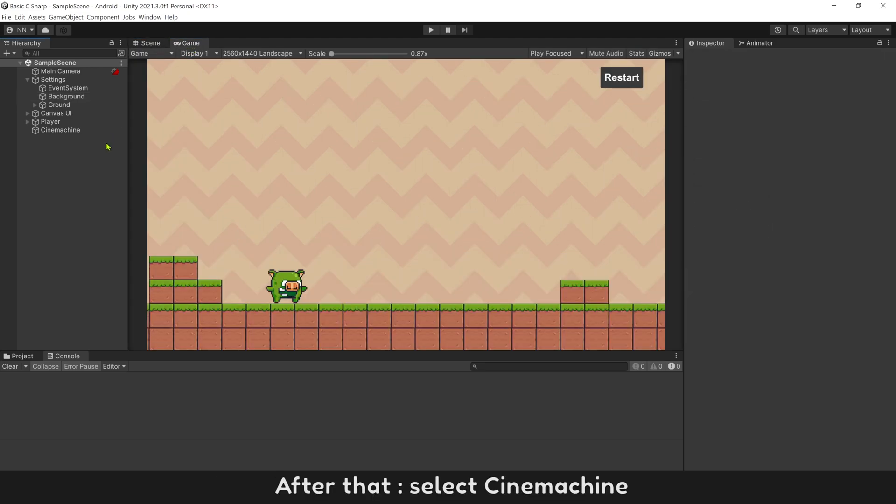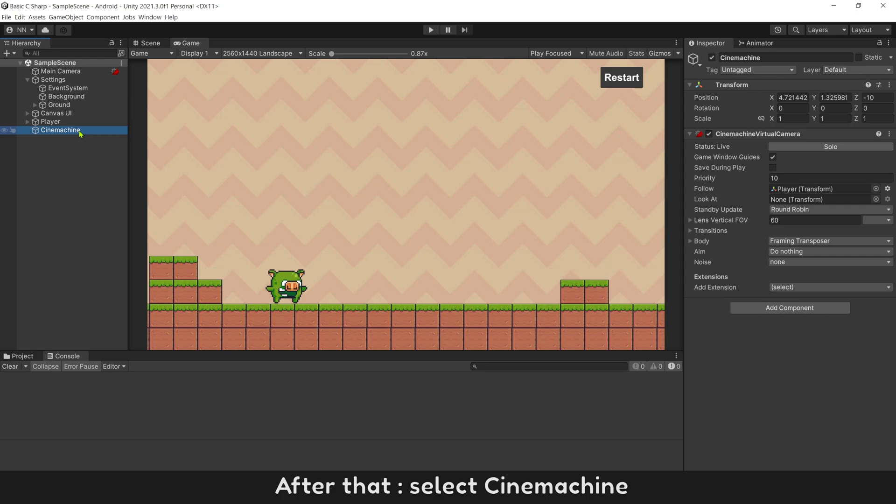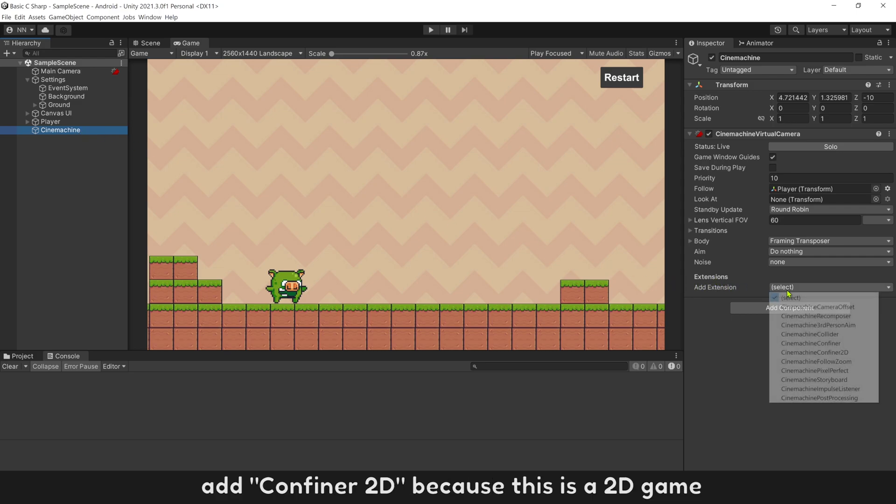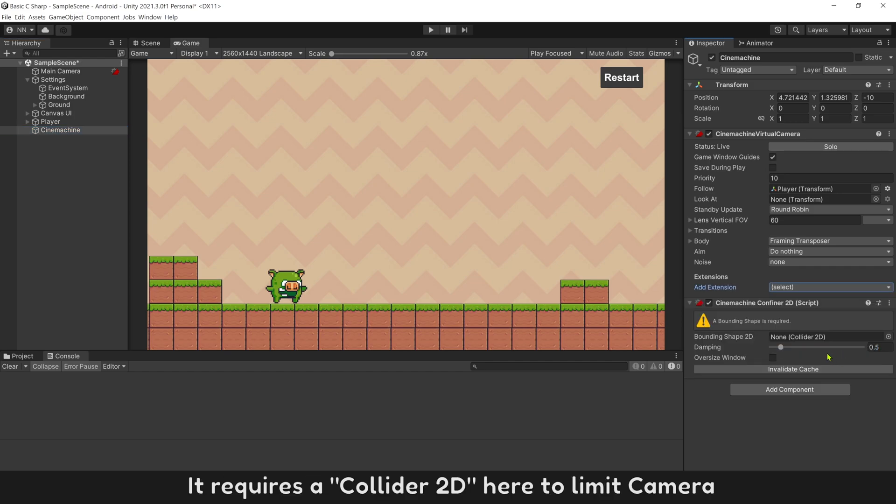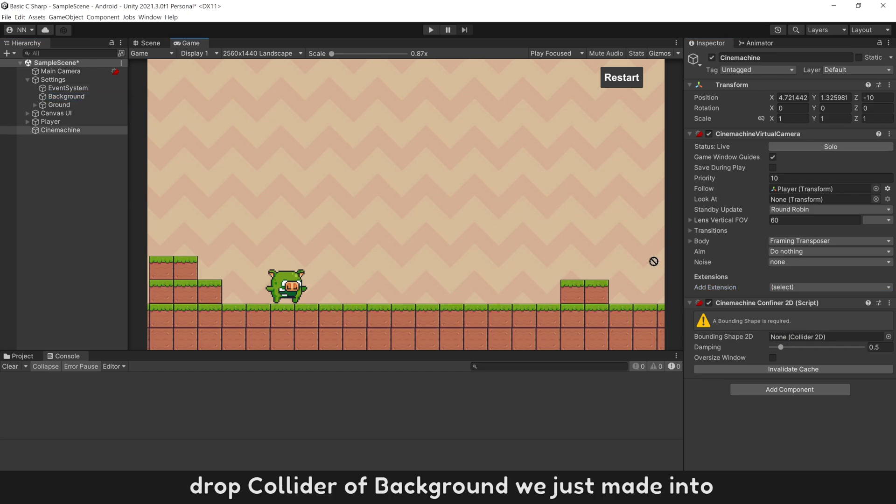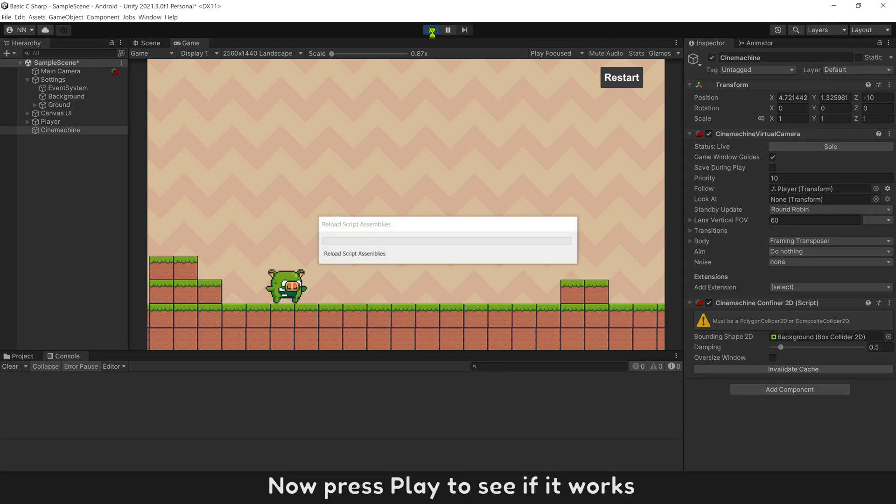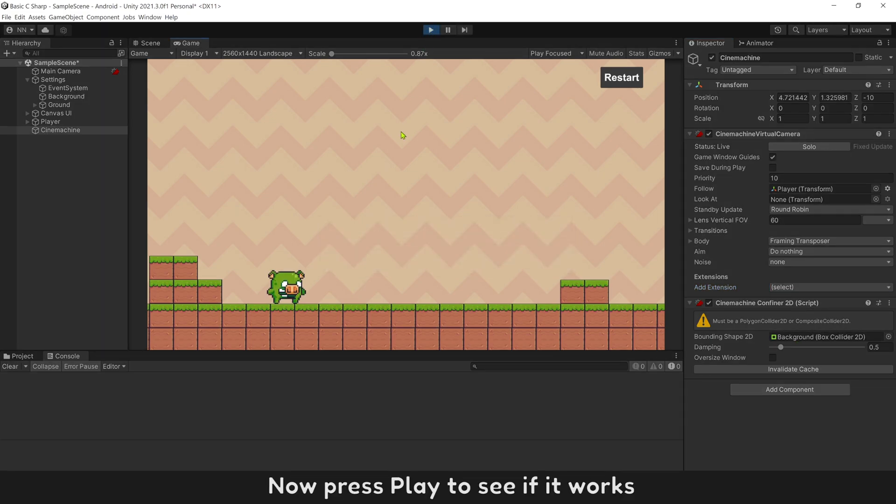After that, select Cinemachine. Add extension. Add confiner 2D, because this is 2D game. It requires a collider 2D here to limit camera. Drop collider of background we just made into. Now press play to see if it works.